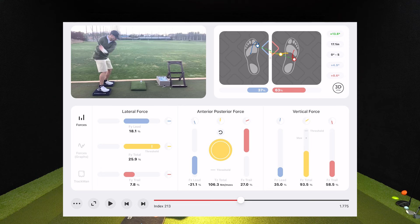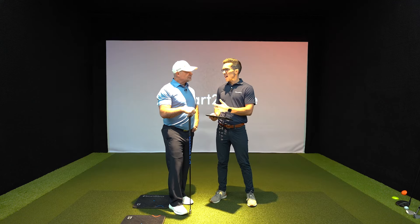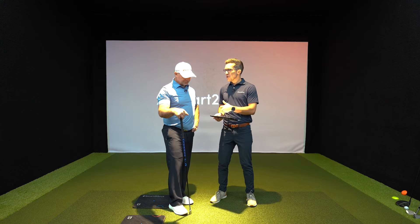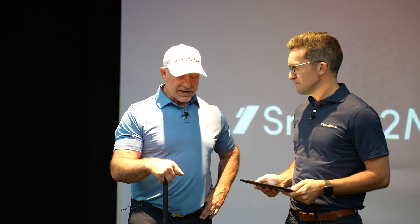You can see that pressure distribution of 63% trail and 37% on the lead leg. So this is that player that ends up just kind of going back there and getting stuck there forever, Jason.